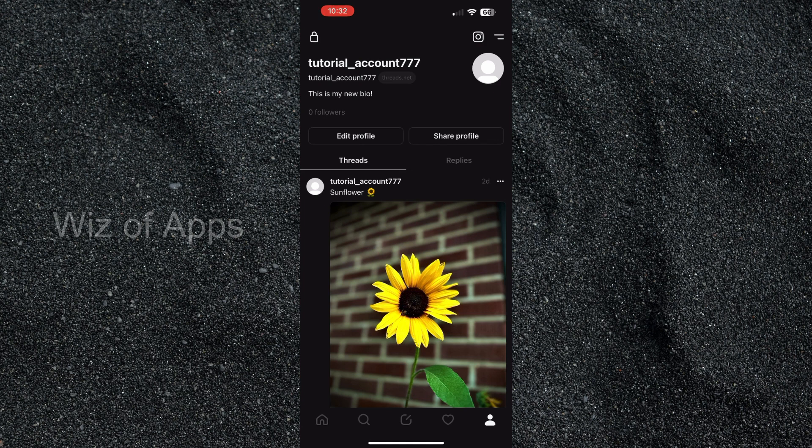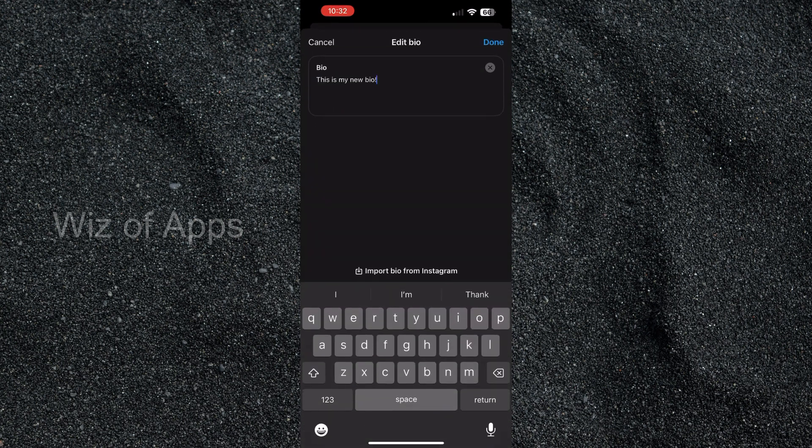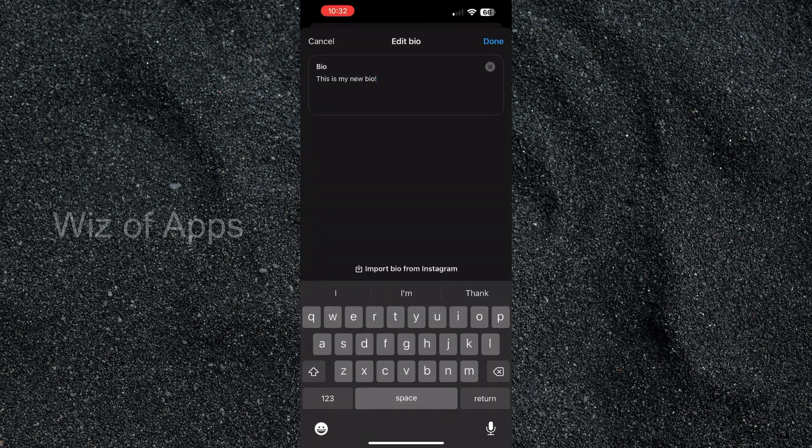So now I'm going to go over and hit edit profile again, hit bio, now I'm going to hit import bio from Instagram, and here you can see this is my bio from Instagram.